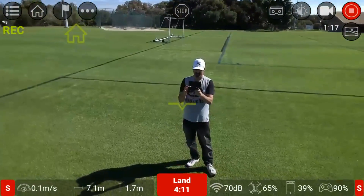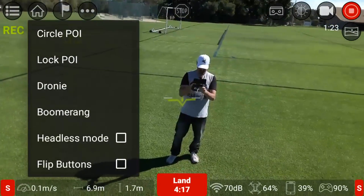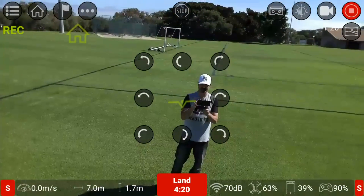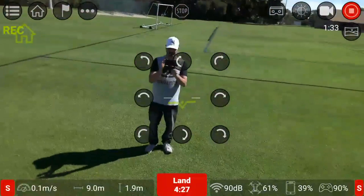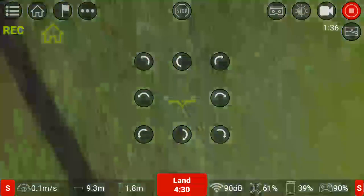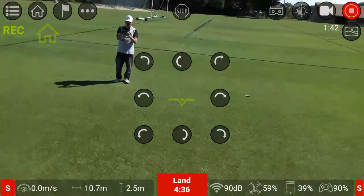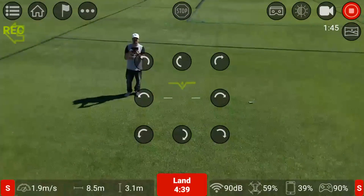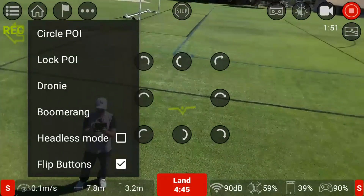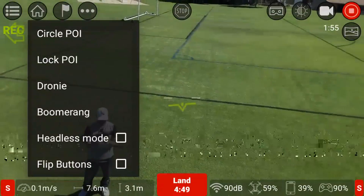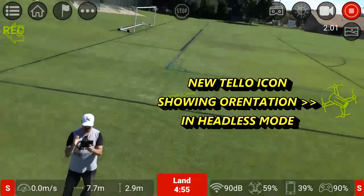So basically that's pretty much it. We've also got headless mode. There are flip buttons as well - click the flip button and it'll bring up the overlay showing flips in eight directions. I'll show you headless mode because that does work, which is good for people that have lost orientation.